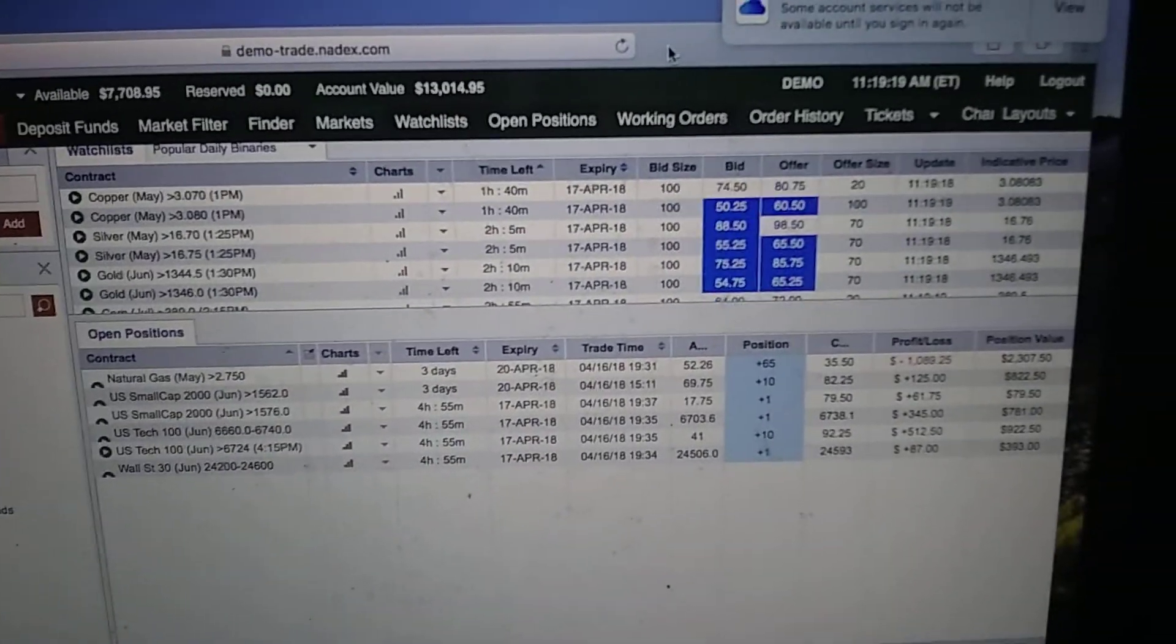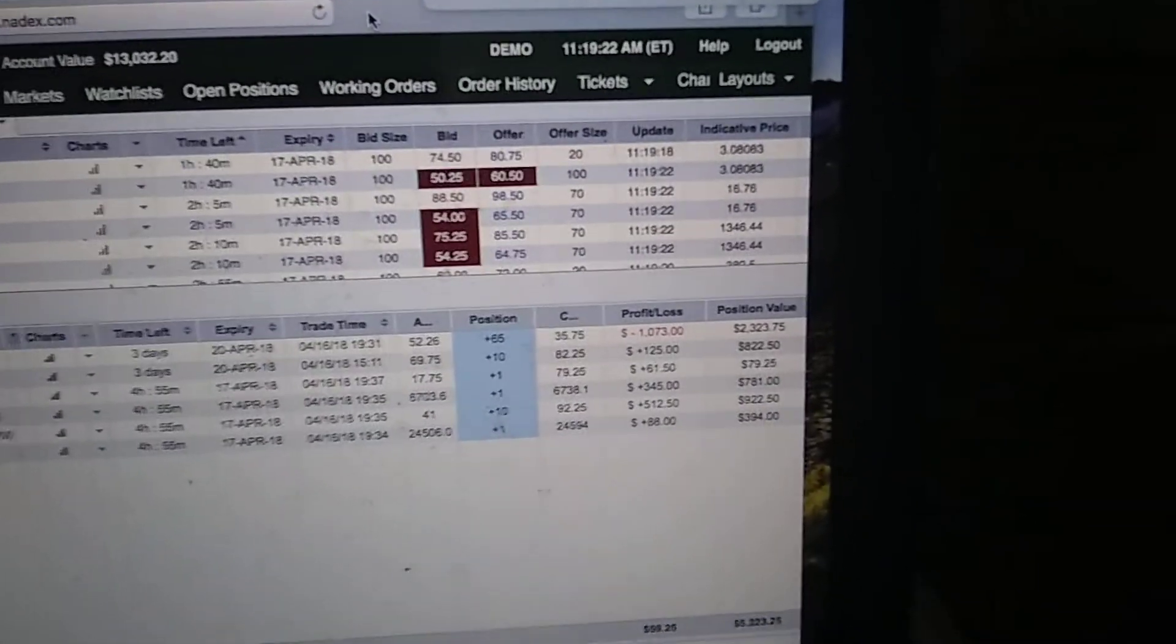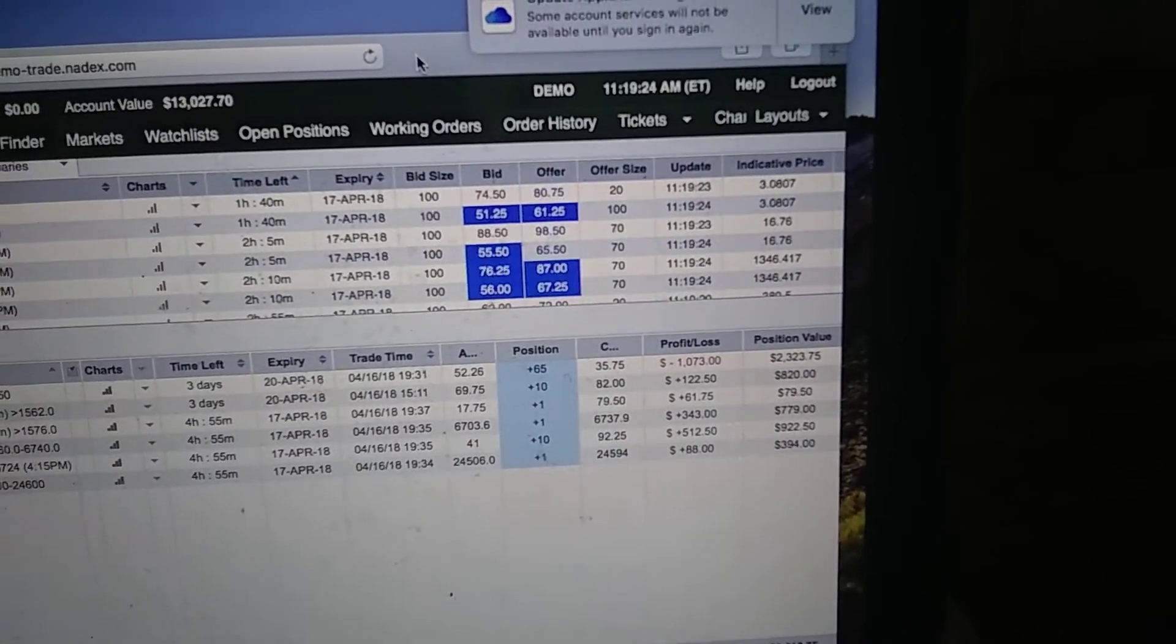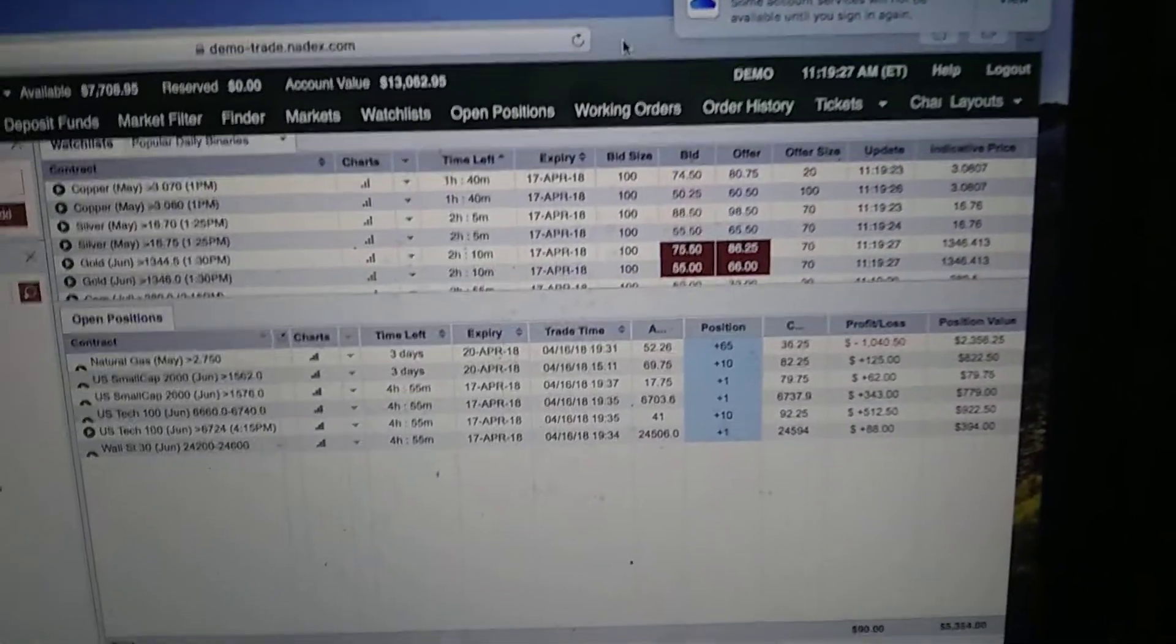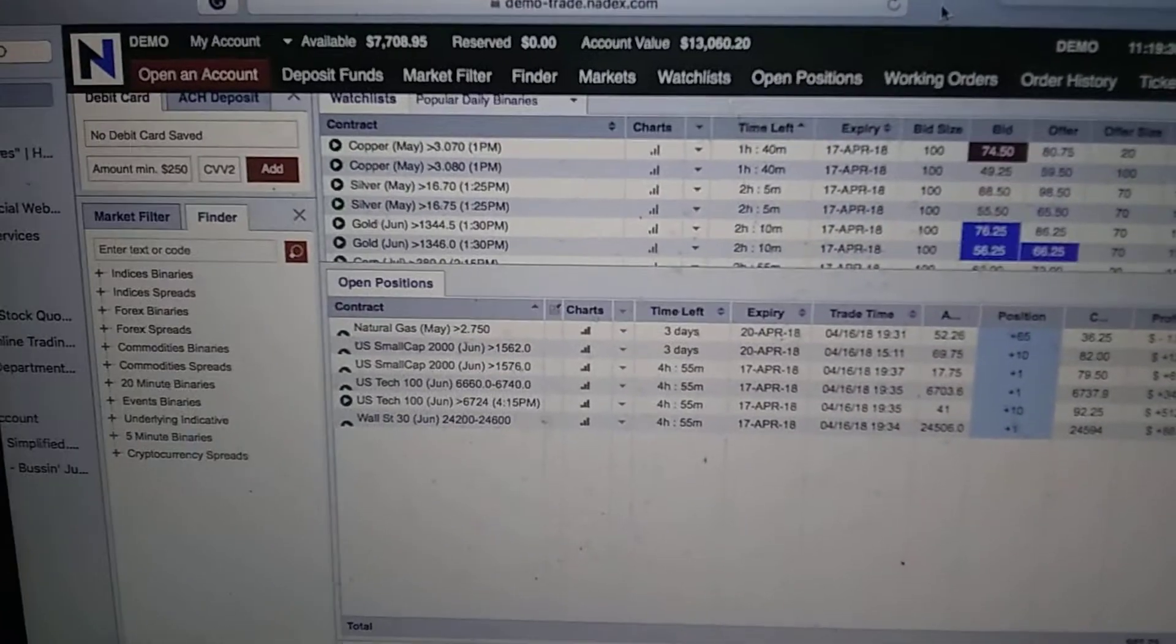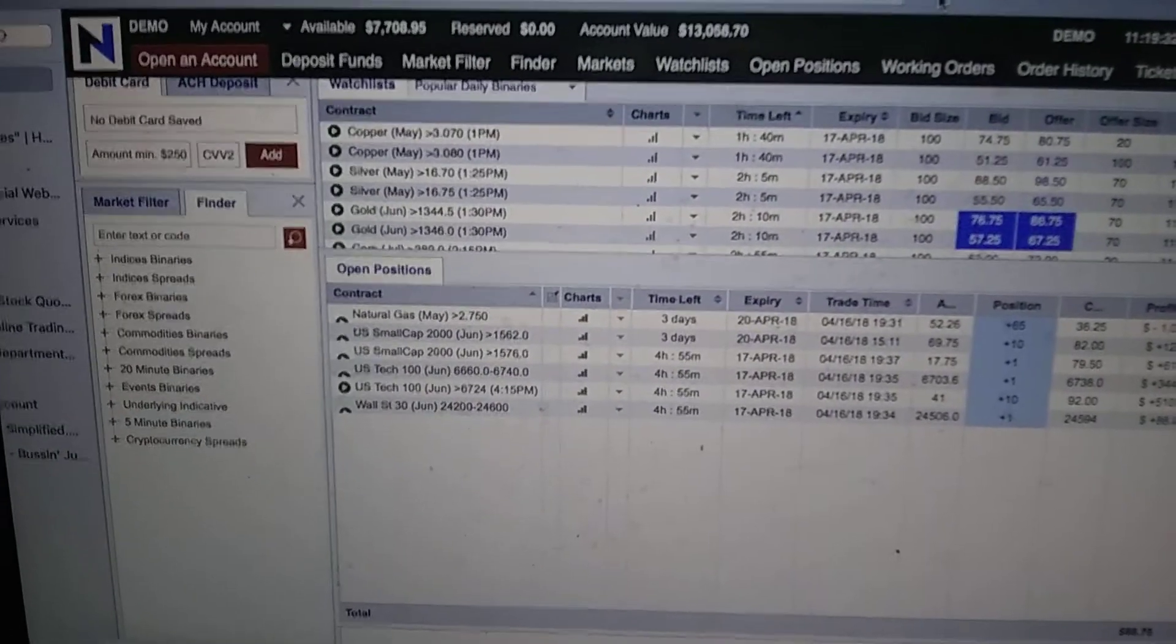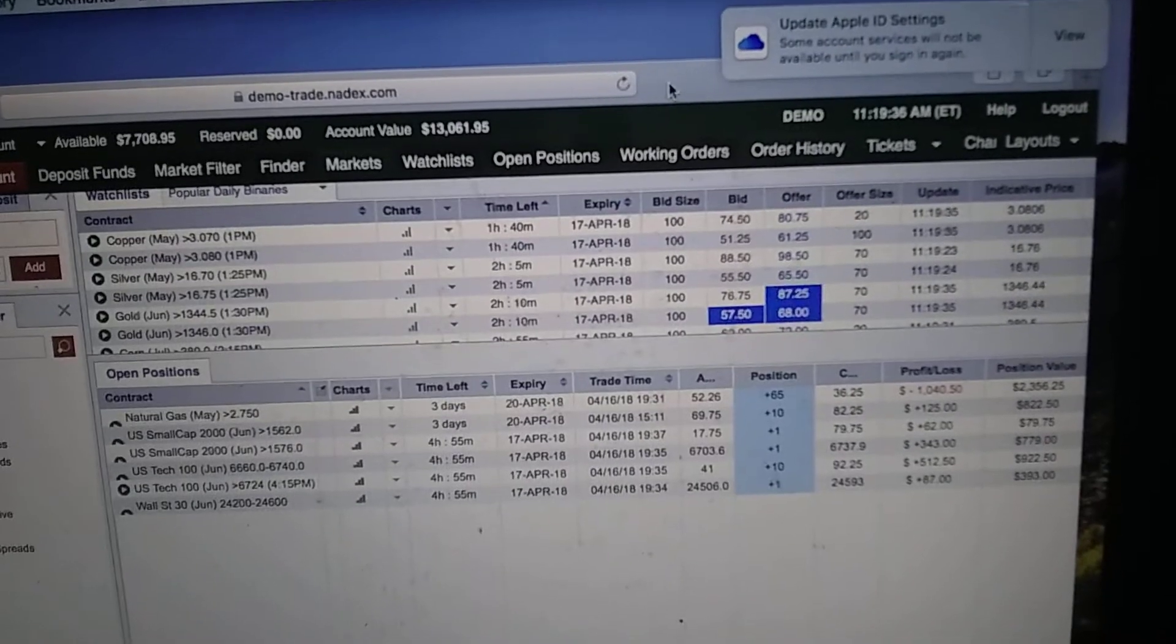If you do it on the demo, that means you'll be good on your live account because they're both the same thing. It's just that the demo is paper trading and the live account is real money. See how good you are on your demo first before you use real money.